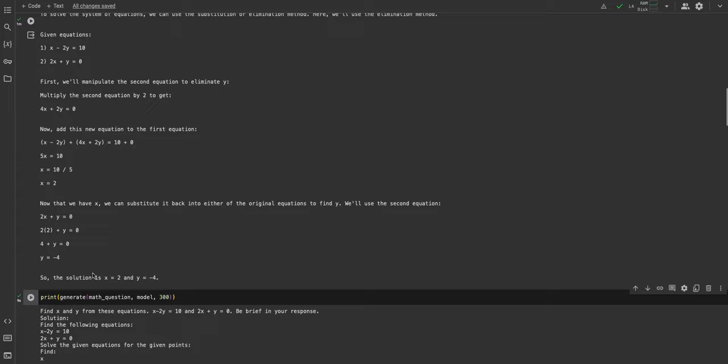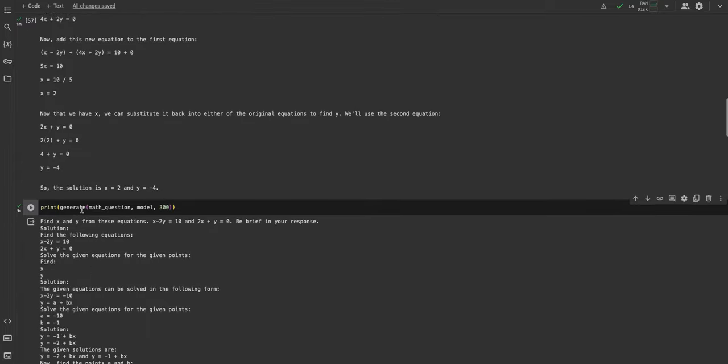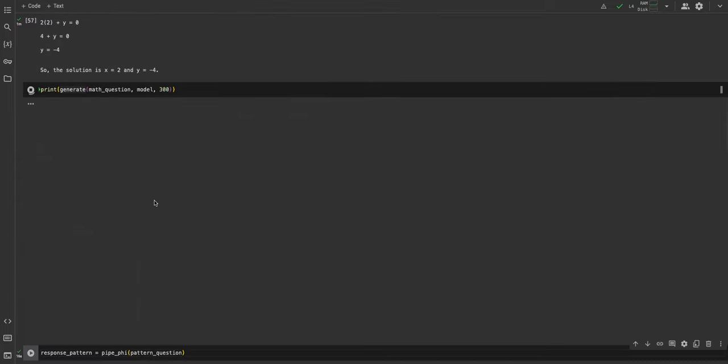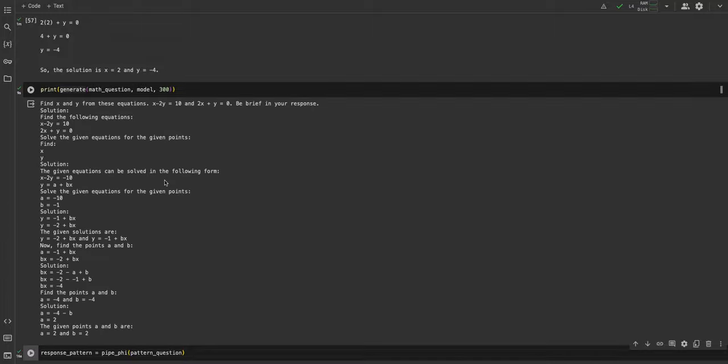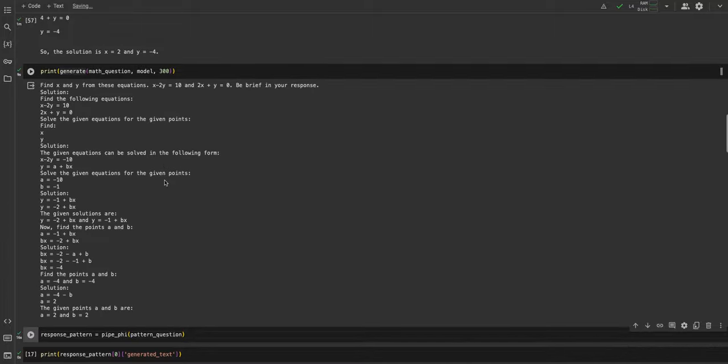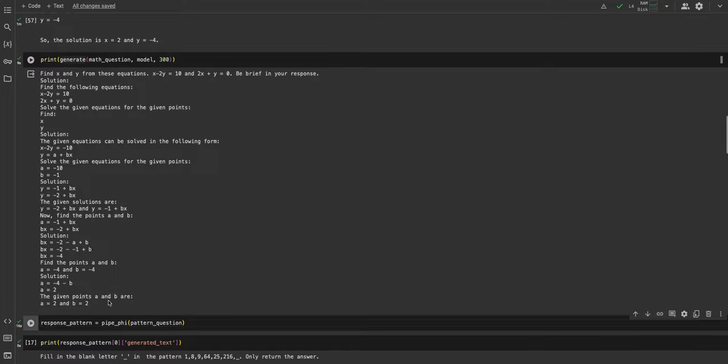If I ask the OpenELM 1.1 billion model to answer the same question, it makes an attempt, but as you will see, it is not able to solve it. It tries to do some kind of linear equation solution, but it's just random things. It looks like it's coherent, but it's not, and then it arrives at the wrong solution.